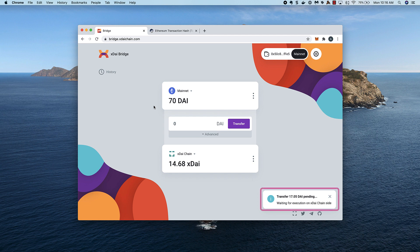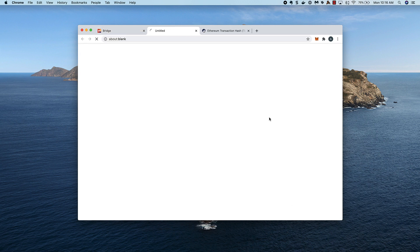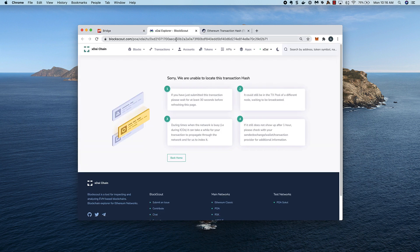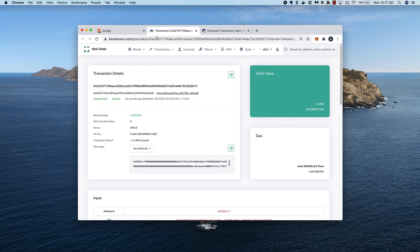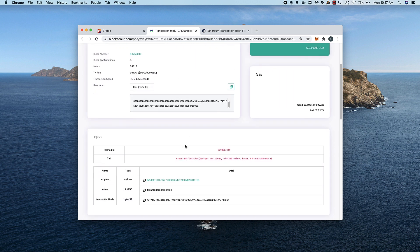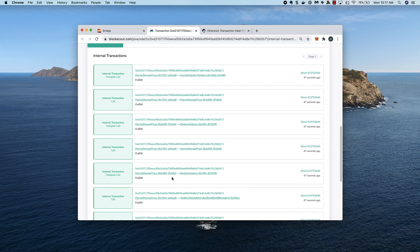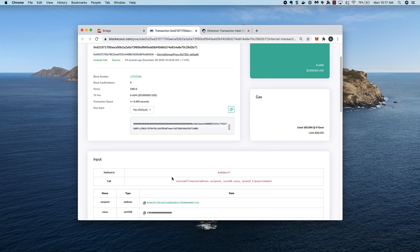The transaction on the Ethereum side is now complete, and we'll wait for execution on XDAI. This usually only takes a few seconds. I can check on BlockScout. The transaction has not been indexed quite yet. I'll refresh BlockScout and we should see it. I see success and can scroll down to see more details about the transaction, including the amount of bridge DAI, as well as the internal transactions required to bridge DAI to XDAI.